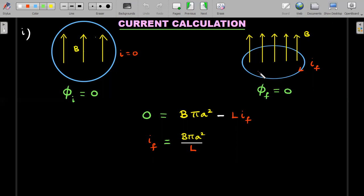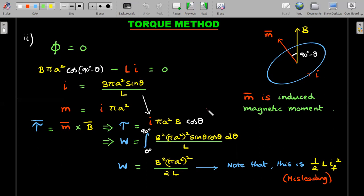Now let's calculate the work done by the mechanical agent who turned the ring from the initial to the final state. We'll go with the torque method first, which is the approach most students prefer. The total flux is zero at every instant throughout the rotation — not just at the start and end. I've marked an arbitrary angle as 90° − θ, where θ is measured between the normal and the magnetic field, starting from zero degrees.